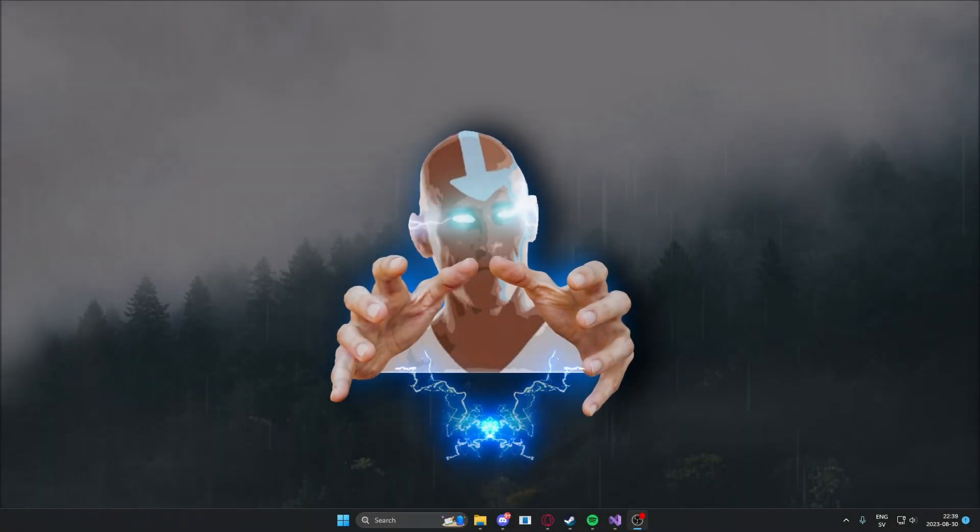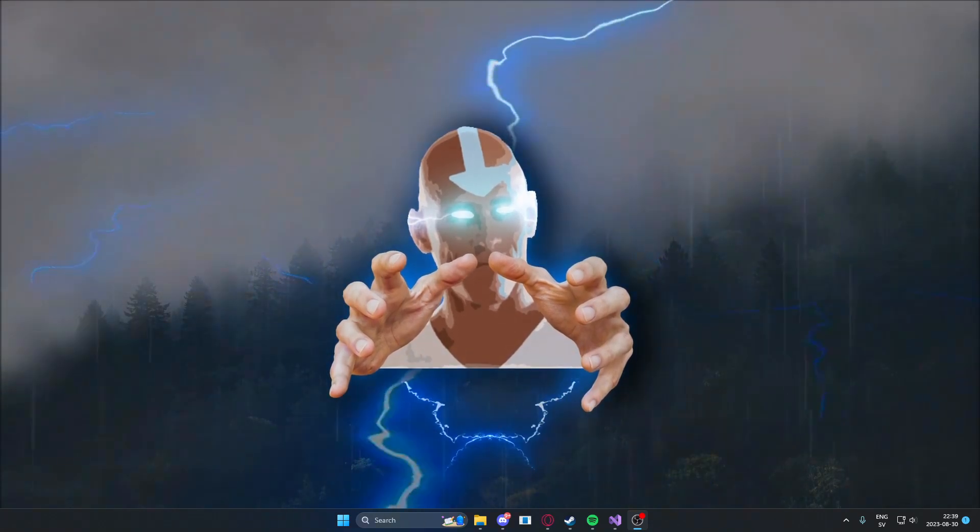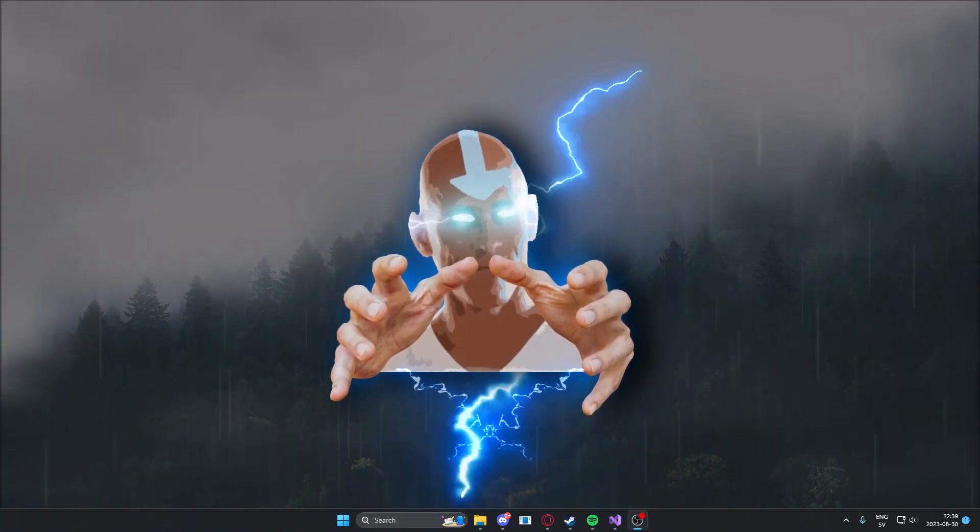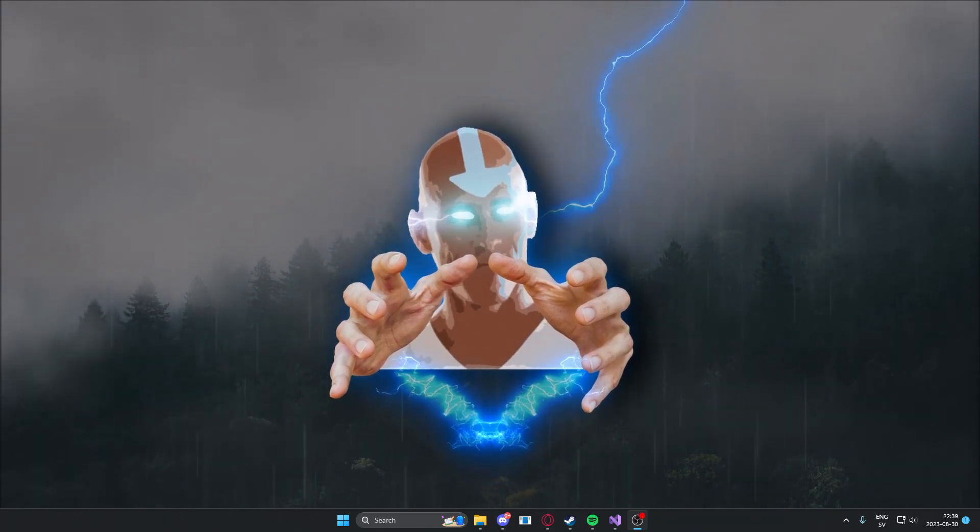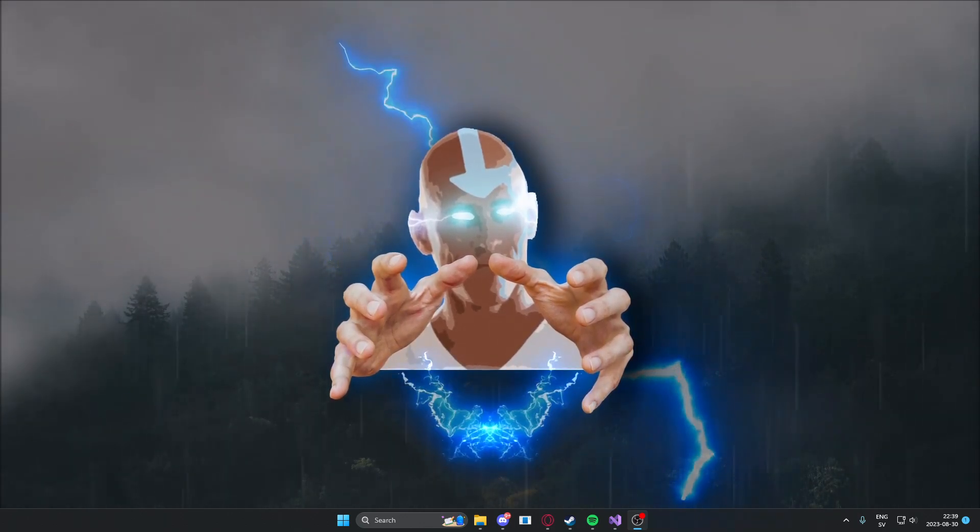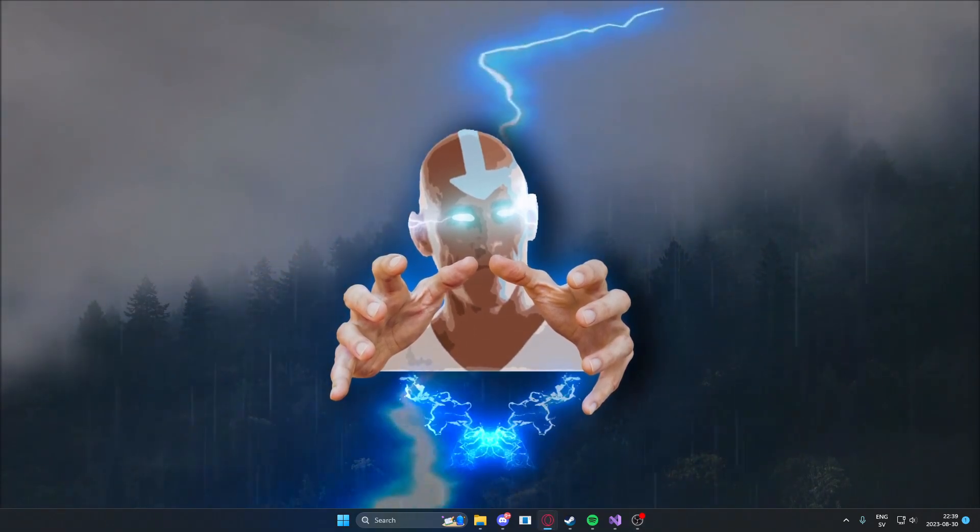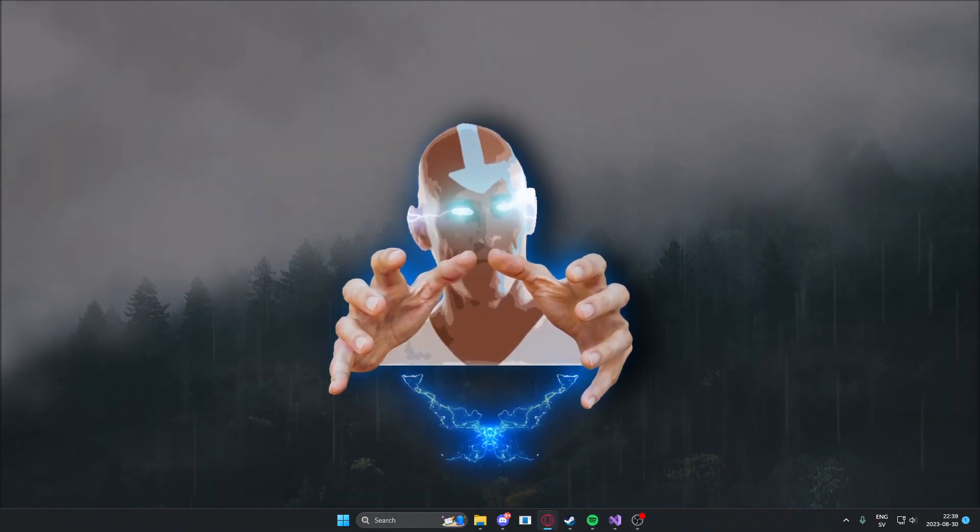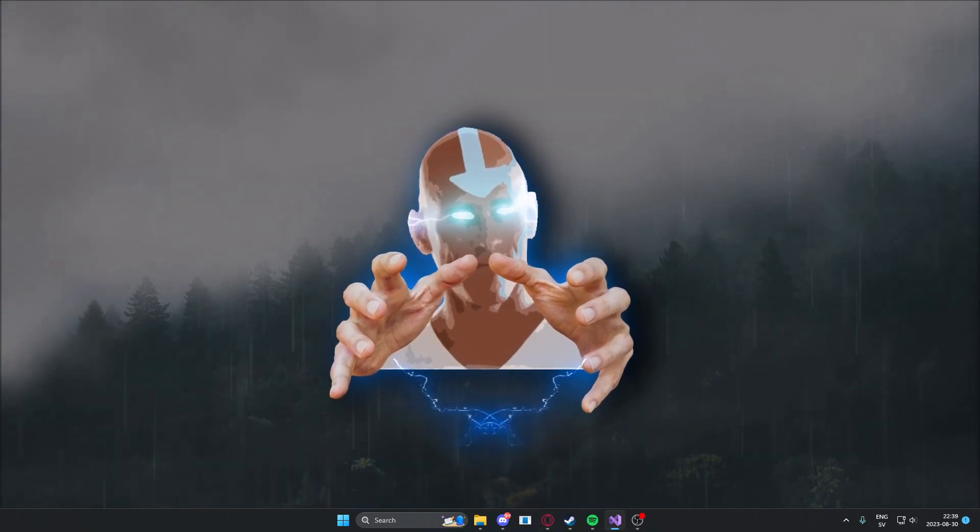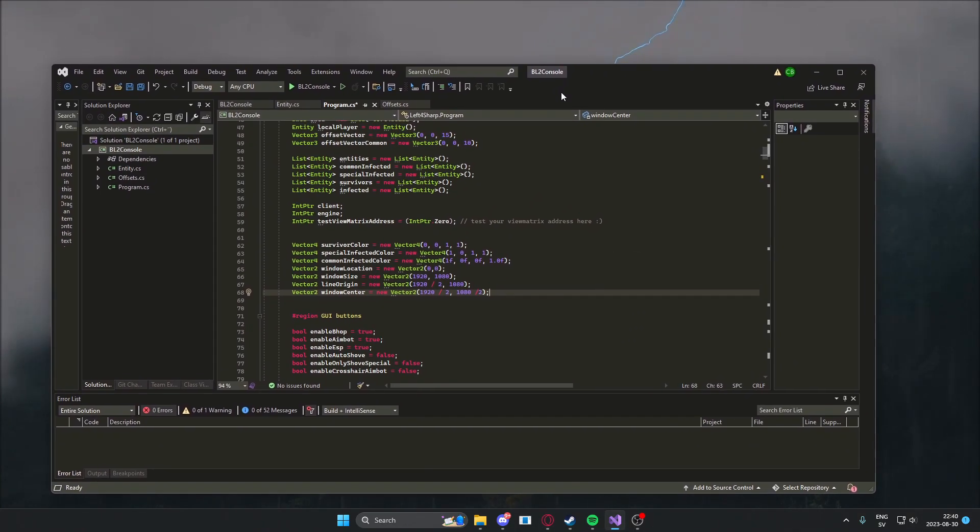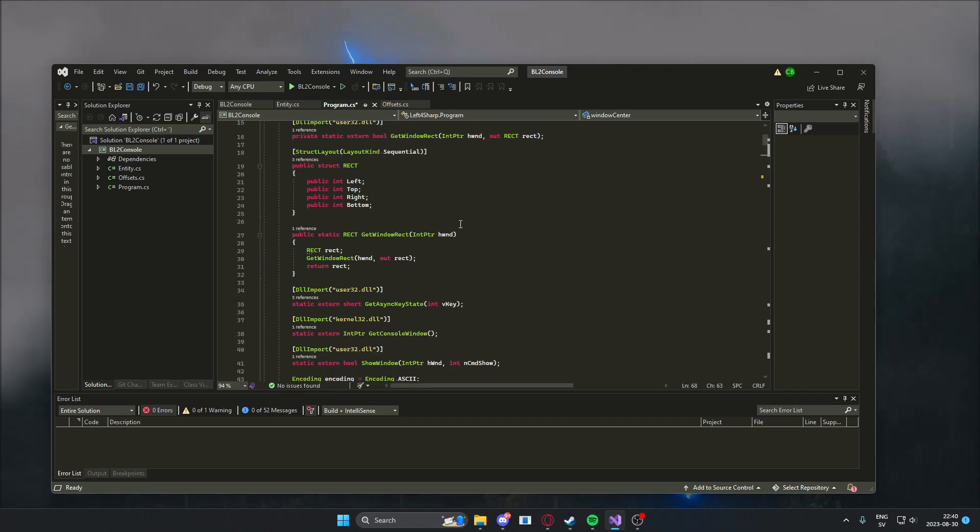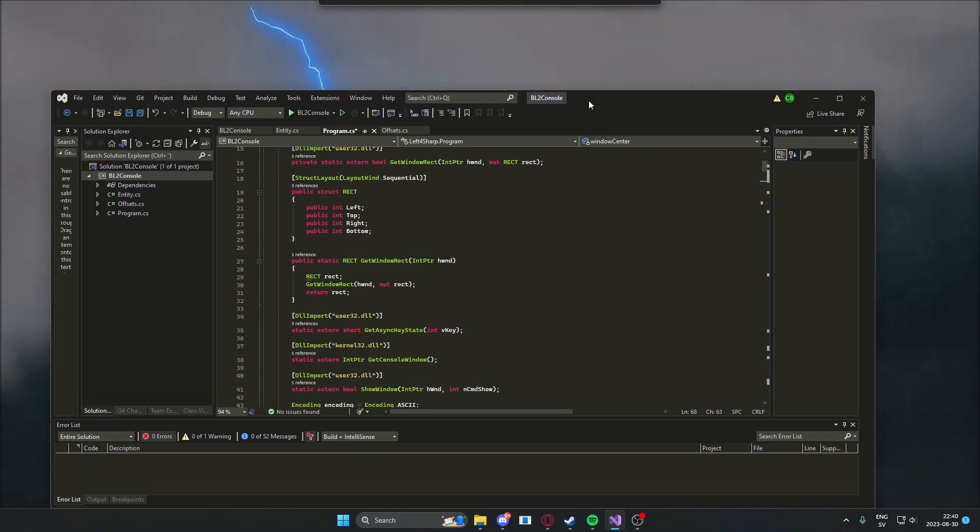Alright time to get started. We need some software for us to be able to create this multicheat and the type of software you need is Visual Studio as you know. Here I have my project Visual Studio. If you don't know which version just use the one that I'm using 2022.